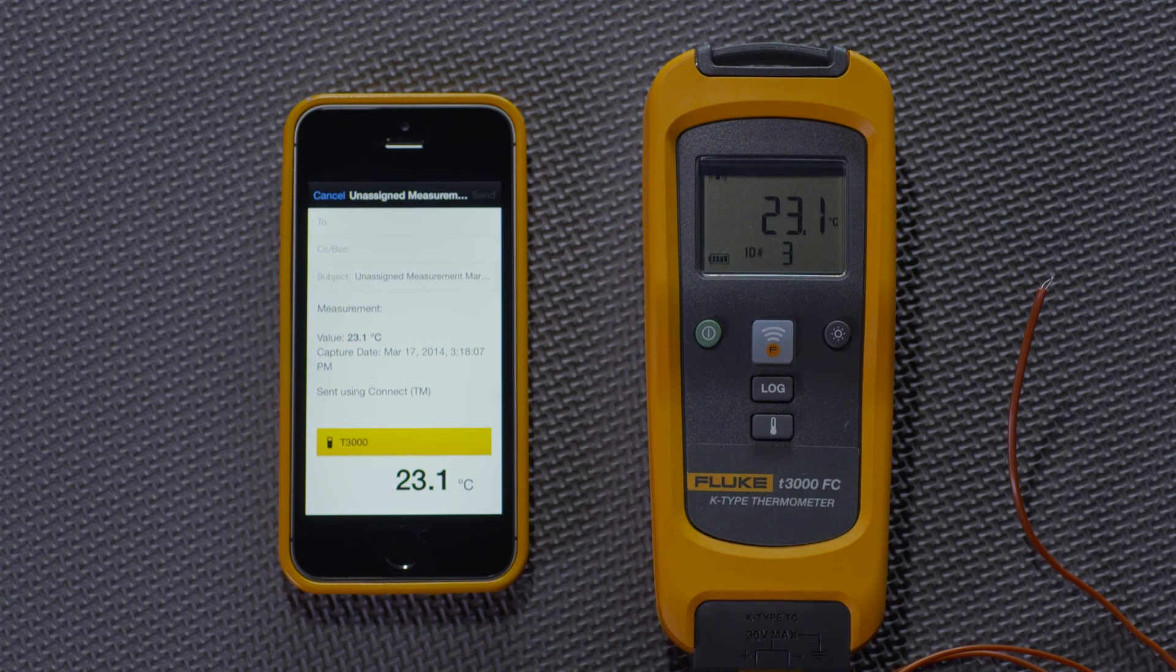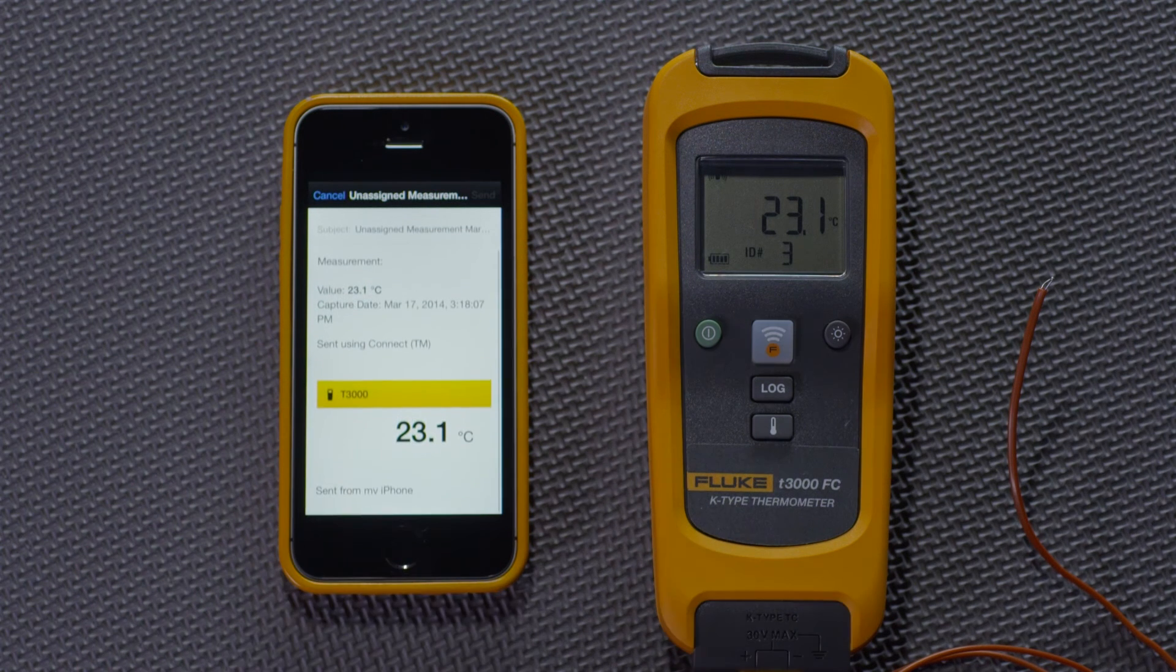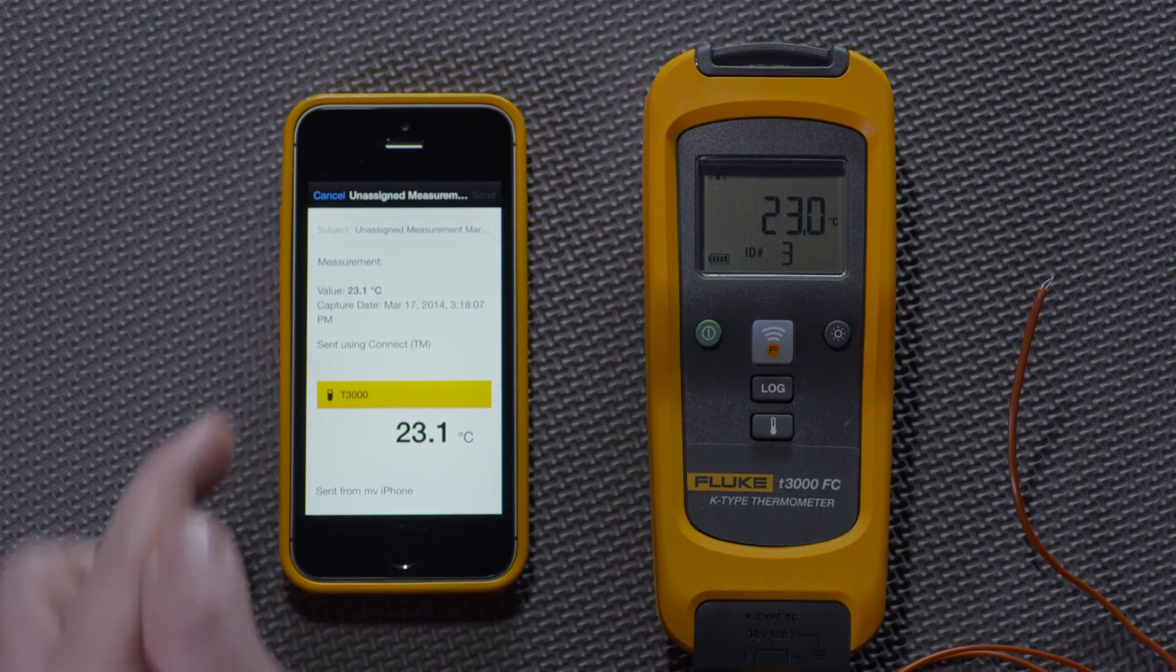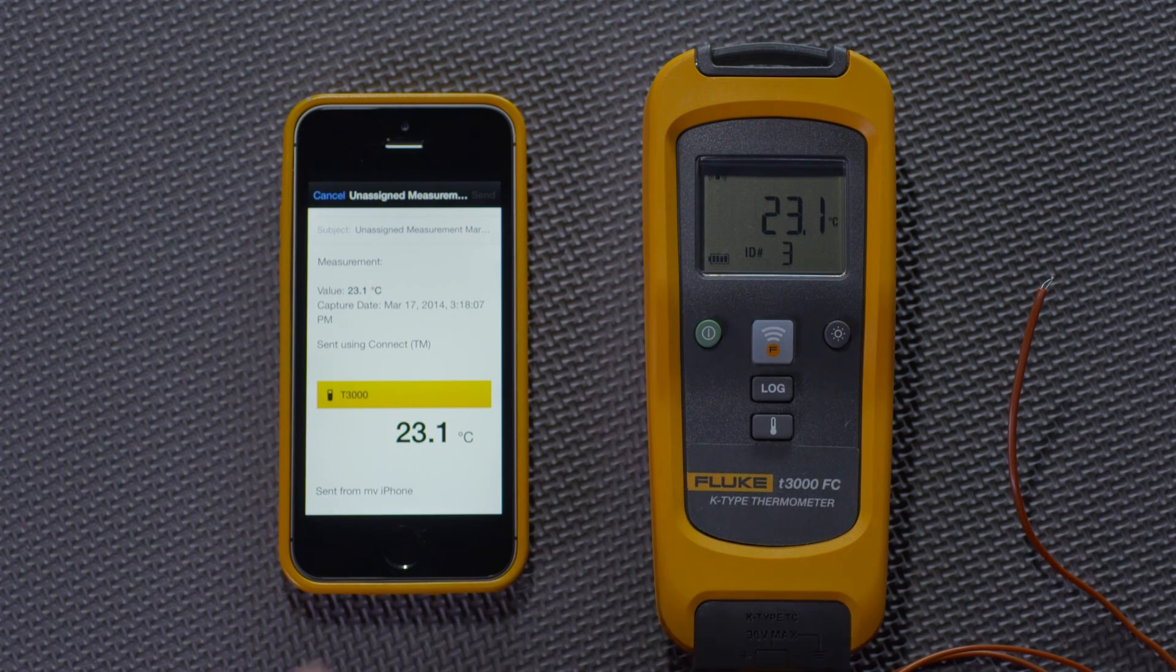If I scroll down, I can see that there's the measurement in text. And there's even a screenshot of what it looks like.